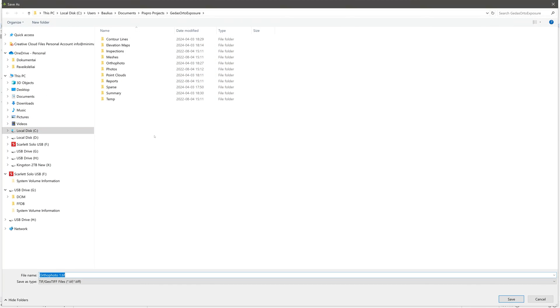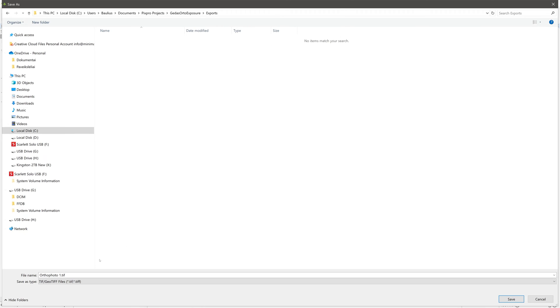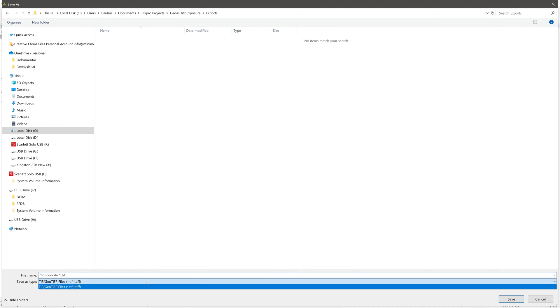Choose the directory on your computer where you want to save your layer, rename it if you wish, choose the file format if applicable, and click Save.